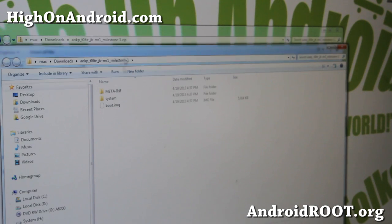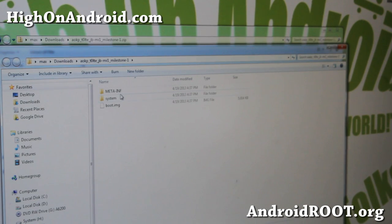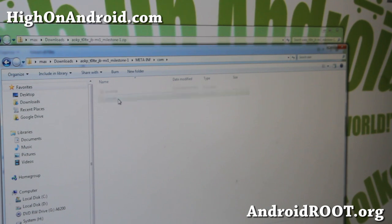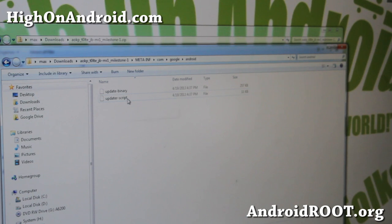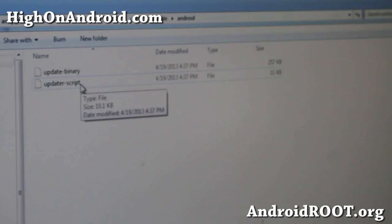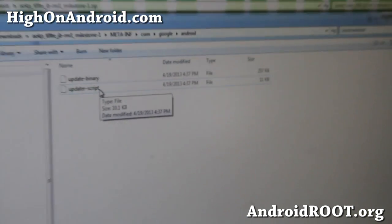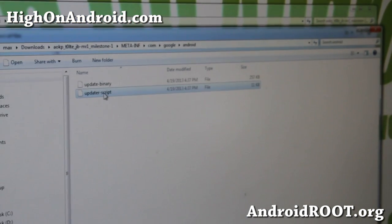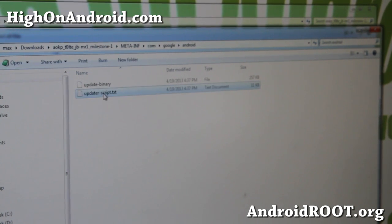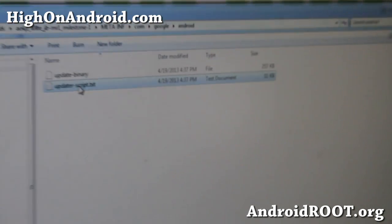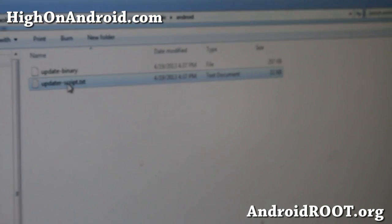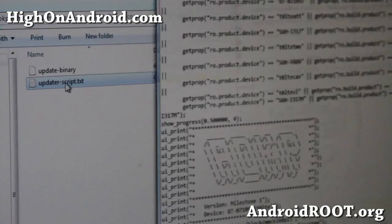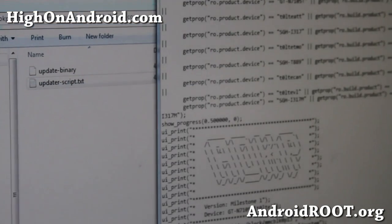And we're simply going to edit a couple files and reinsert it. Here you'll see that I've got the whole folder here. I'm going to go into the META-INF, the com directory, Google directory, Android directory. Usually it's here. You'll find this file called updater-script. Go ahead and rename it to .txt so you can edit it as a text file and double click it to open.